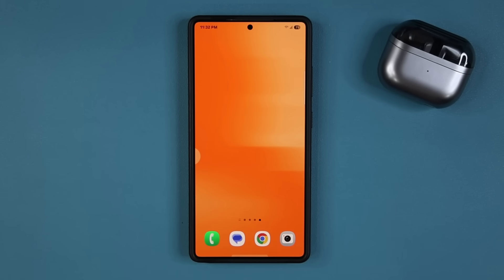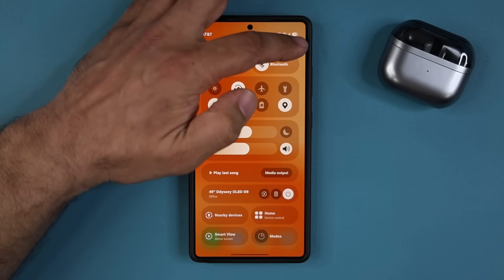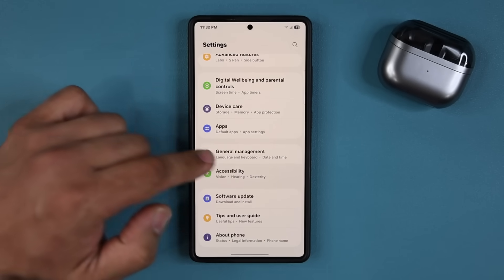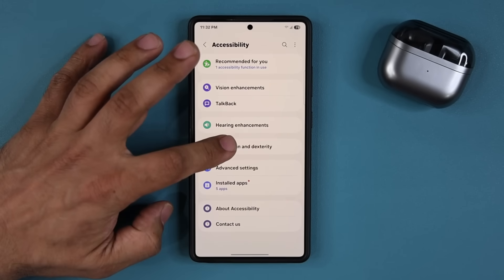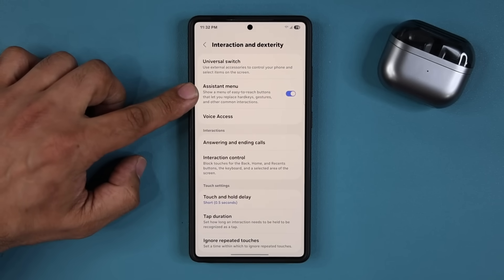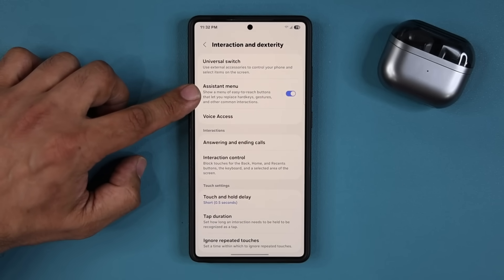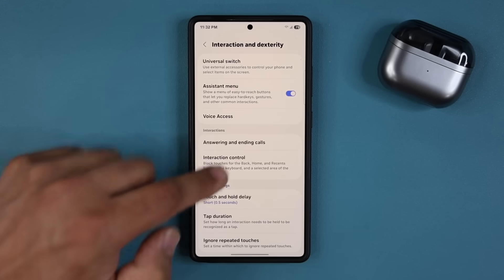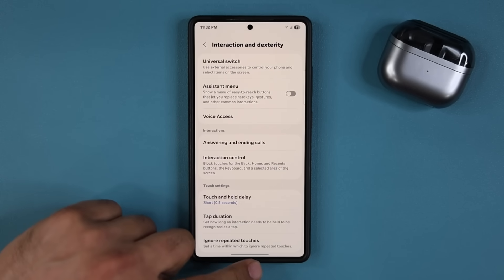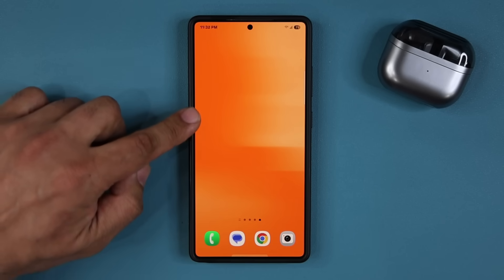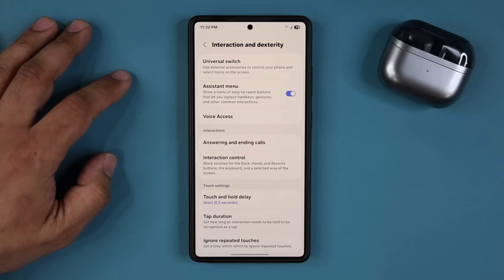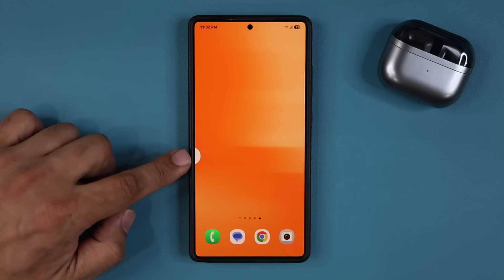So to activate this button, you want to go to your Settings, then scroll all the way down and go to Accessibility. Then you go to Interaction and Dexterity, and on the top right here, it is known as the Assistant Menu. You can see if I disable this, the menu is going to turn off — it's just going to disappear. But when I turn it on, it is going to reappear.